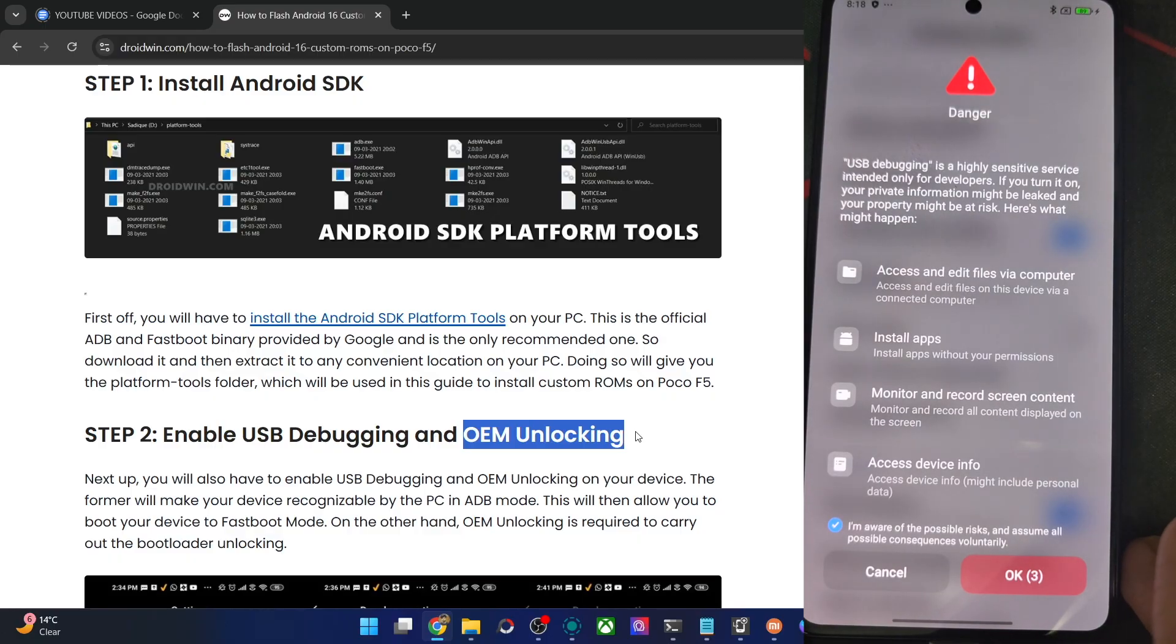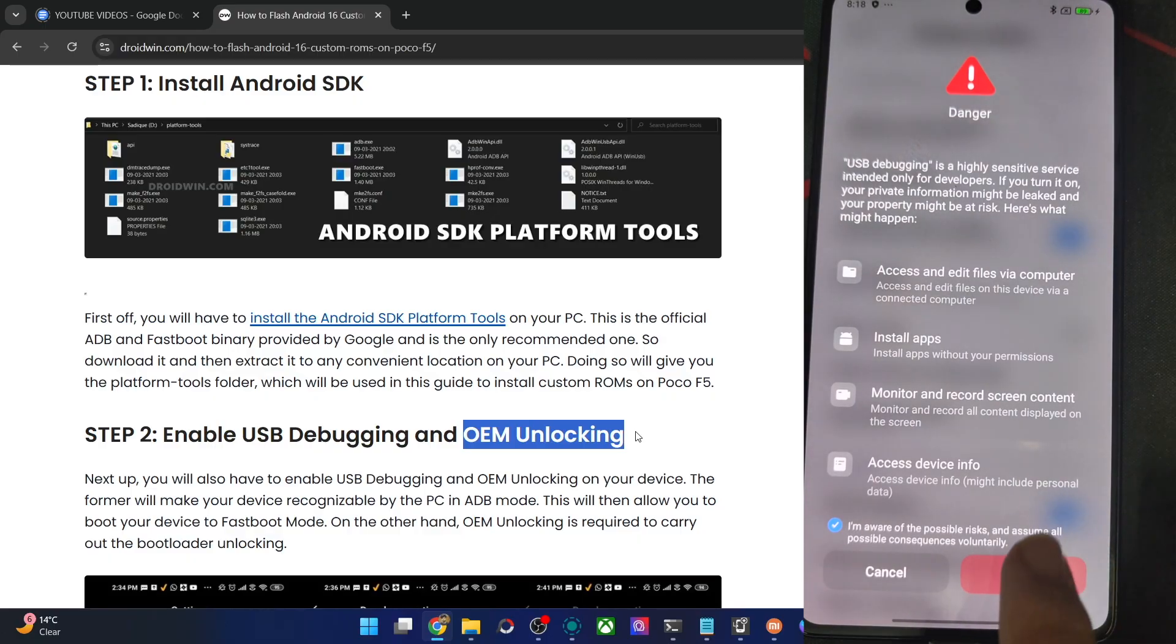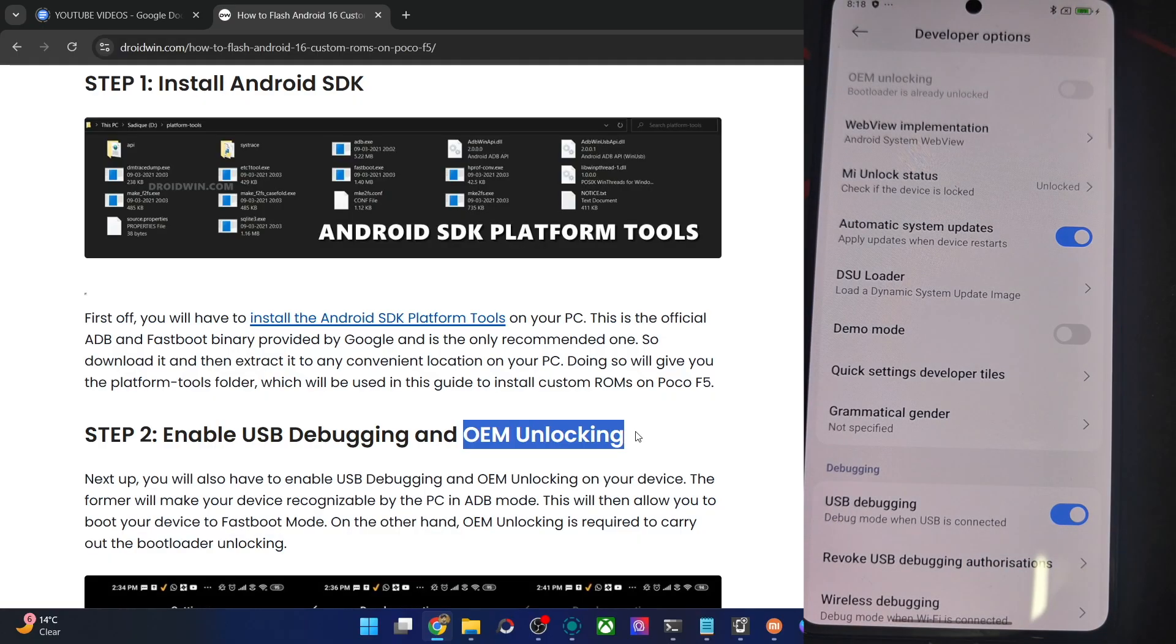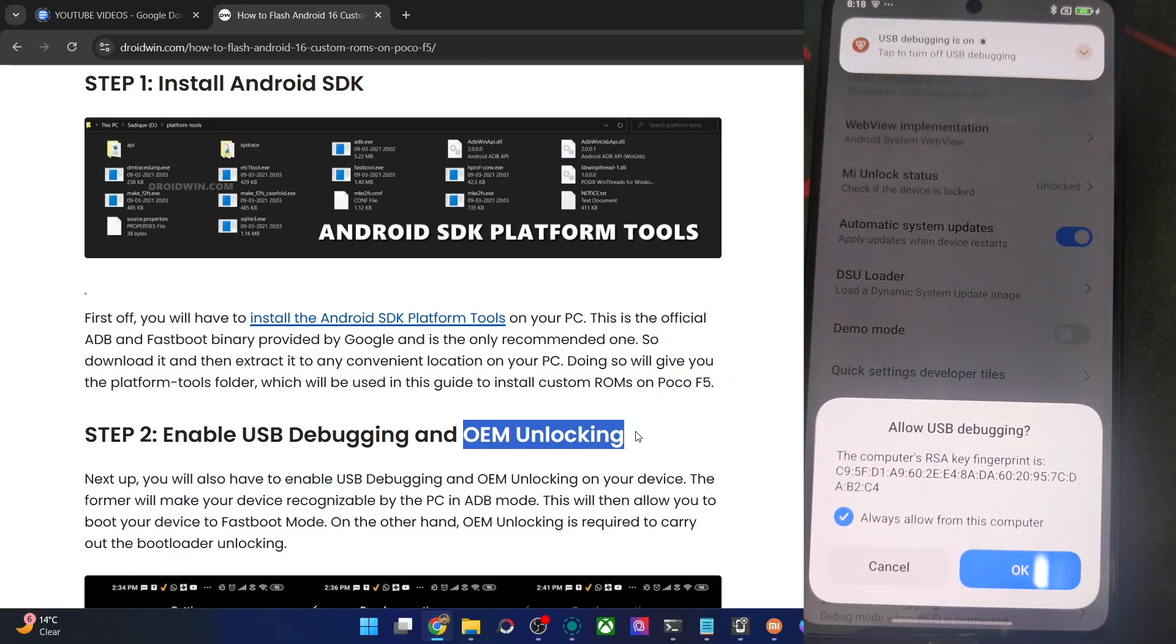And then you might get one more prompt. So again, tap on allow or OK, and with this, the debugging is now enabled.